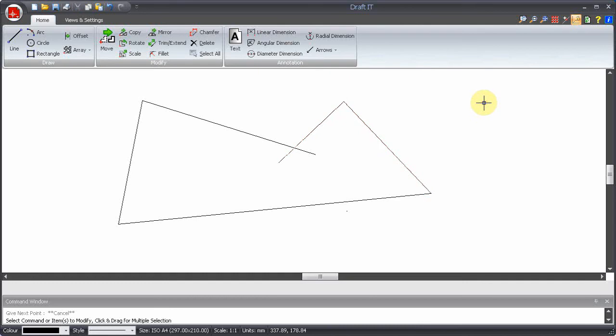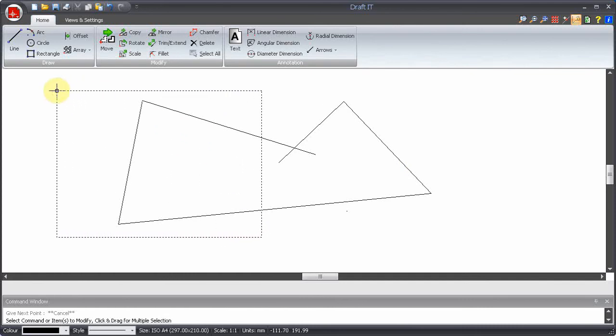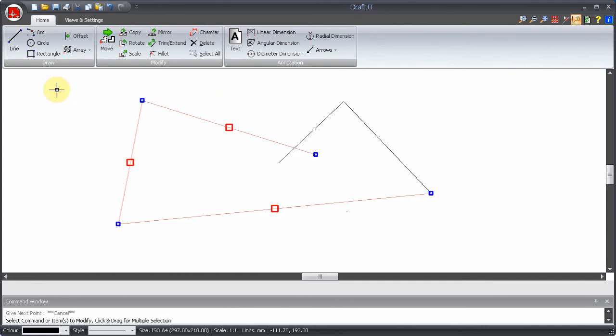This time we will drag a box to the left for a dotted selection box. Here you will see that all items passing through the box are selected.